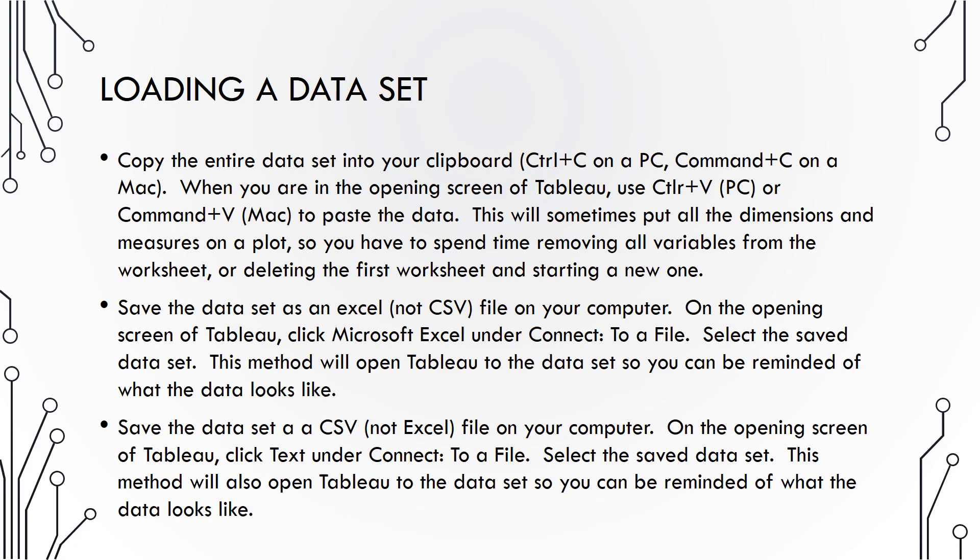You can copy and paste the entire dataset directly into Tableau using CTRL-C and CTRL-V on a PC, or CMD-C and CMD-V on a Mac. In the opening screen of Tableau, you would just paste the dataset directly from your clipboard.